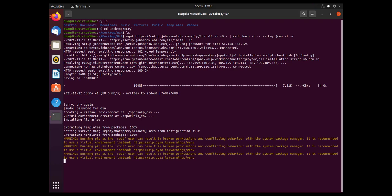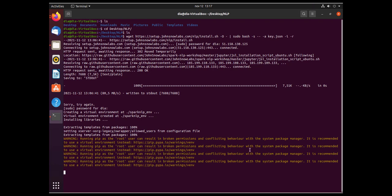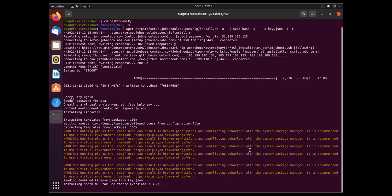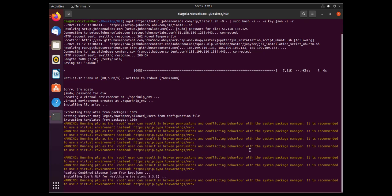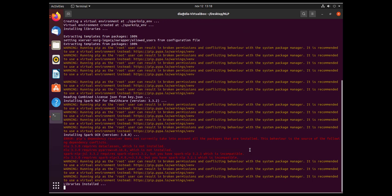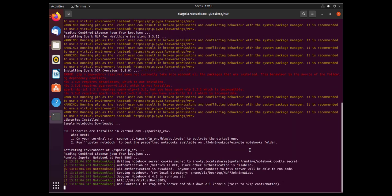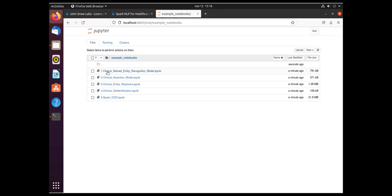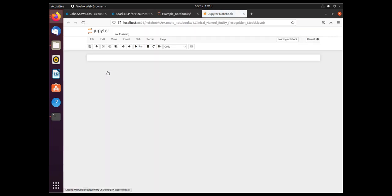The installation takes a couple of minutes and when it is done, Jupyter Notebook will be started automatically. Navigate to localhost port 8805 and check out the available notebooks that we have downloaded for you.